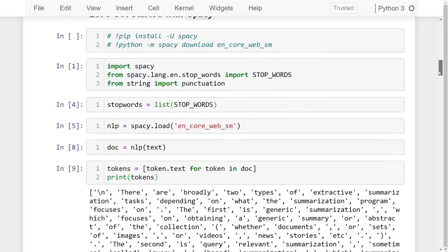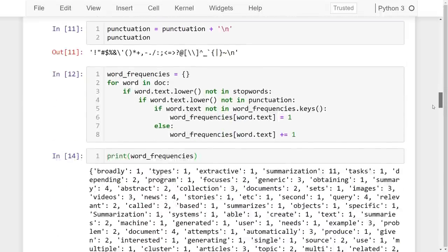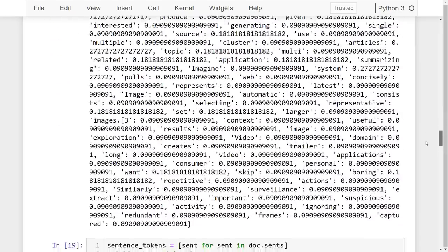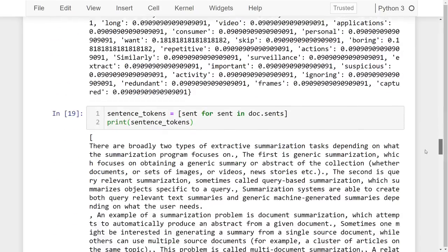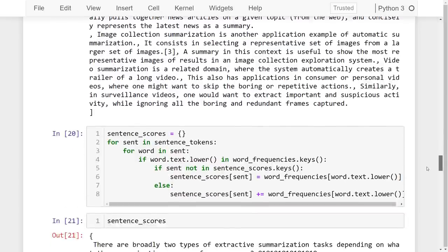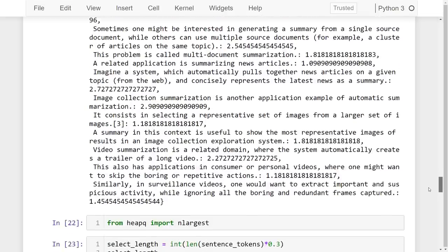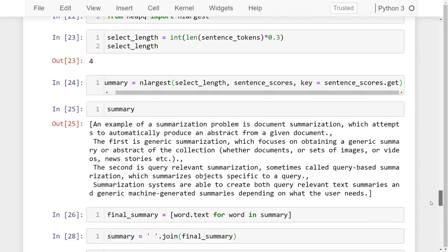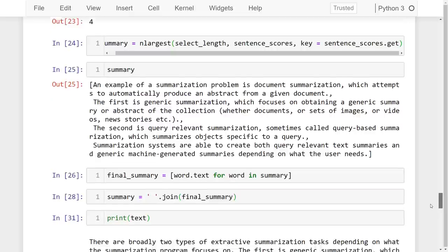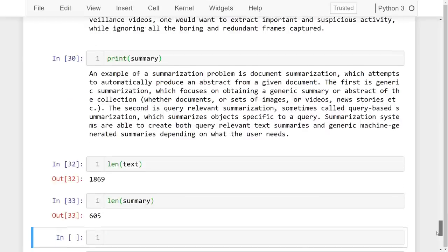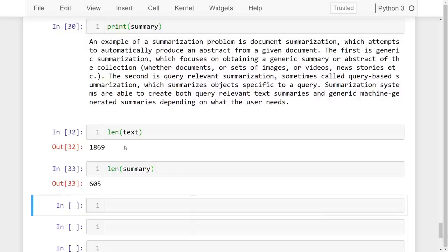I'll get started with spaCy and do the tokenization. After tokenization I'll make a word frequency table, which will be normalized. After that I'll do sentence tokenization, calculate sentence scores, and finally select 30 percent of the total sentence length as a summary. I'll compare the original text with the summary and show how much we have reduced it — the summary is just 30 percent of the original text.